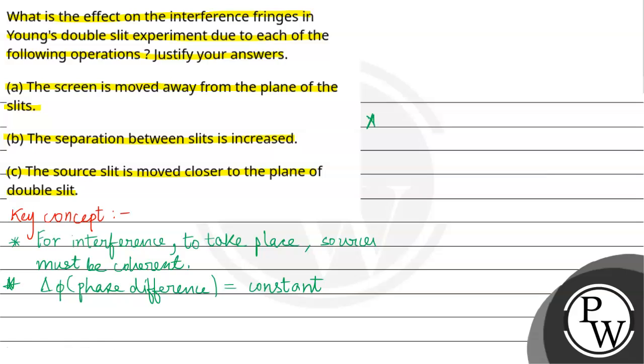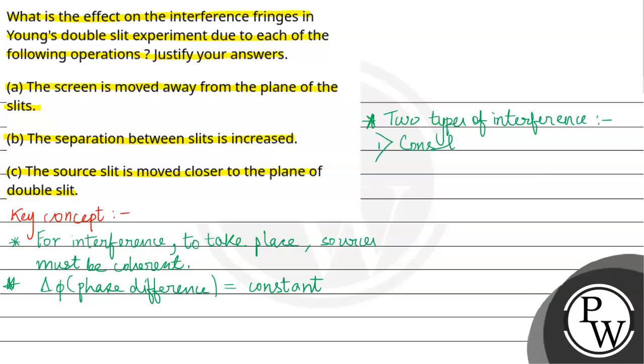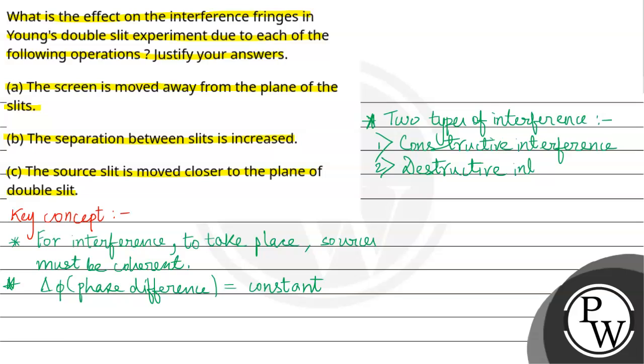Interference has two types: constructive interference and destructive interference.